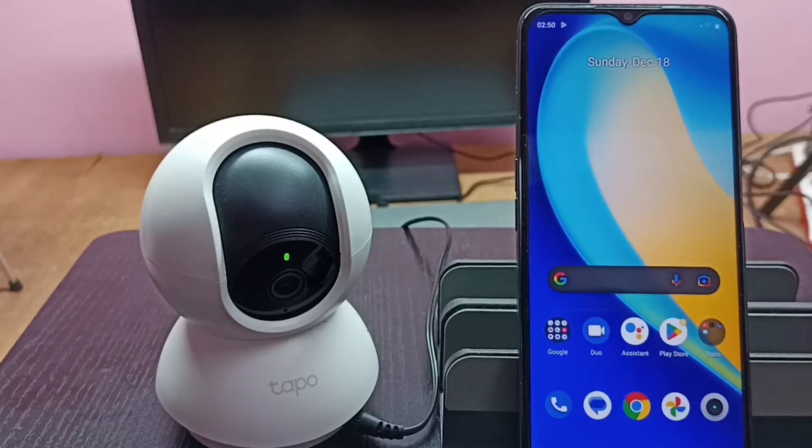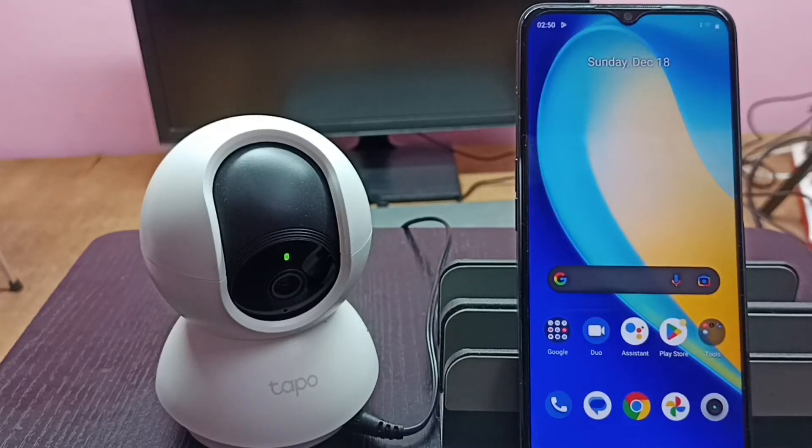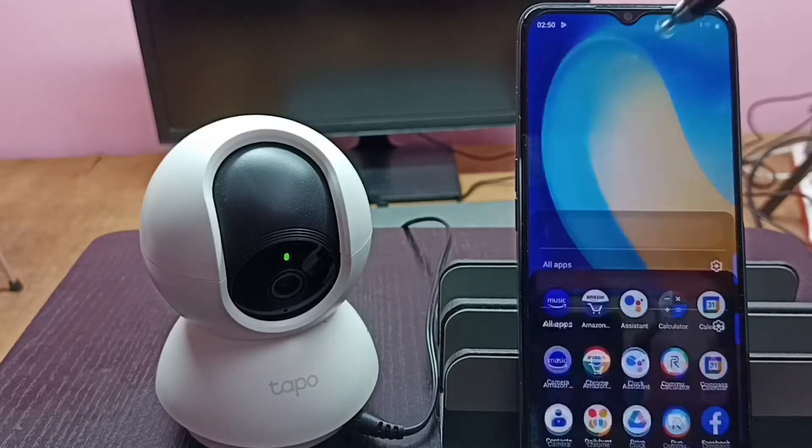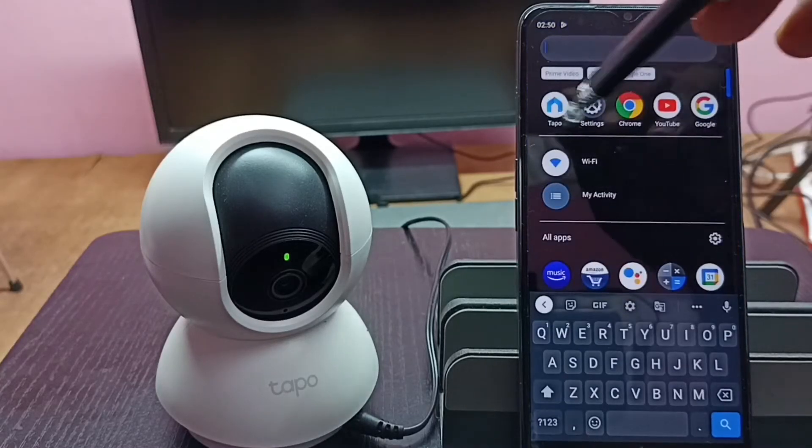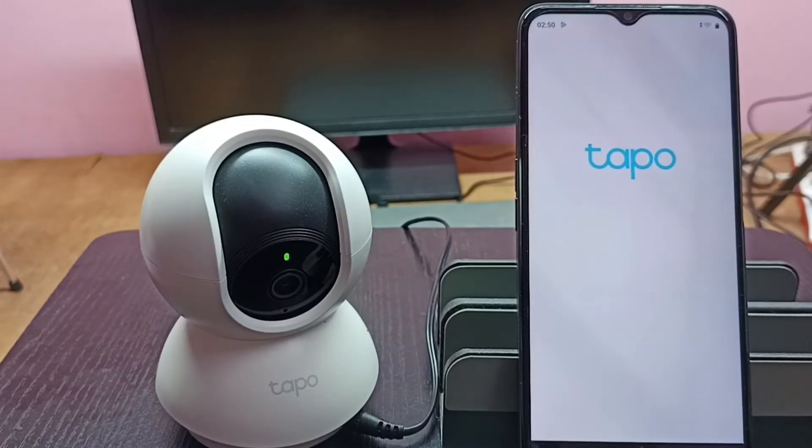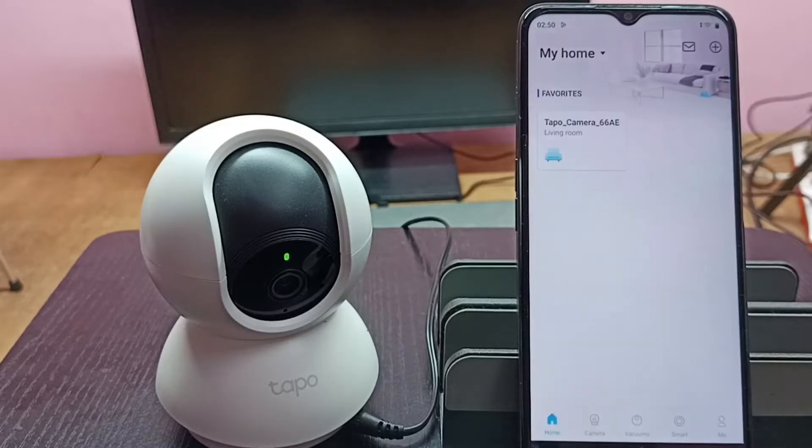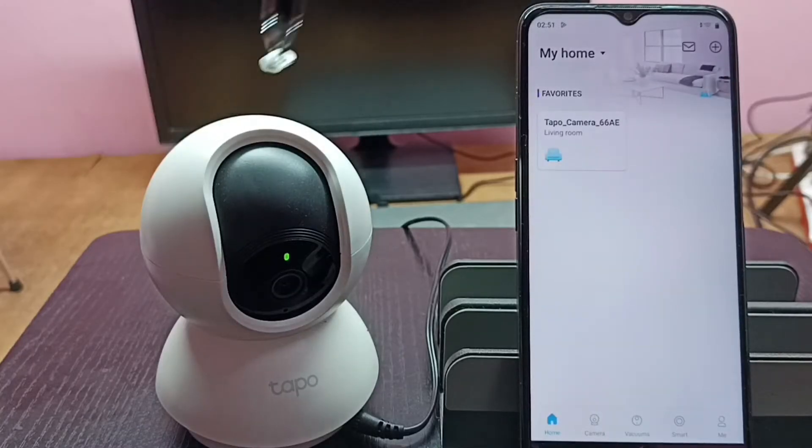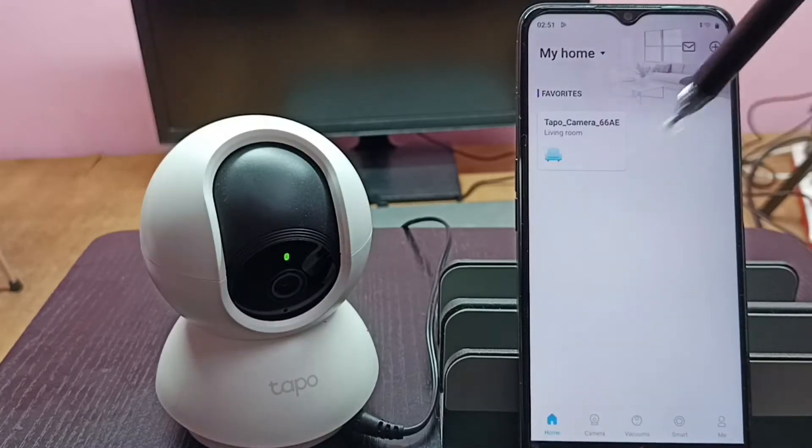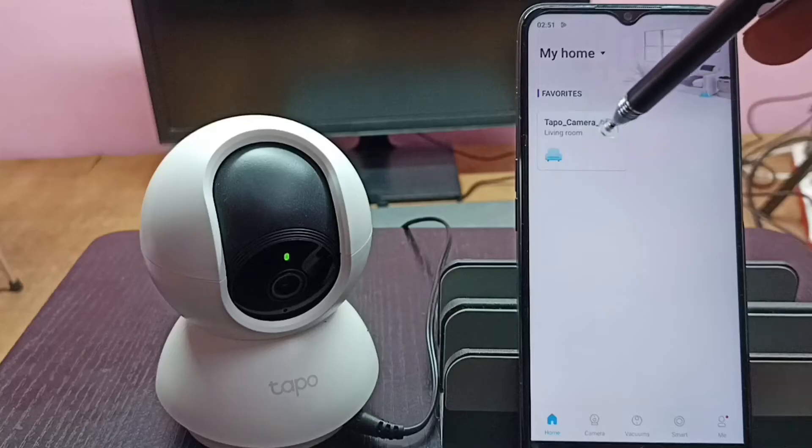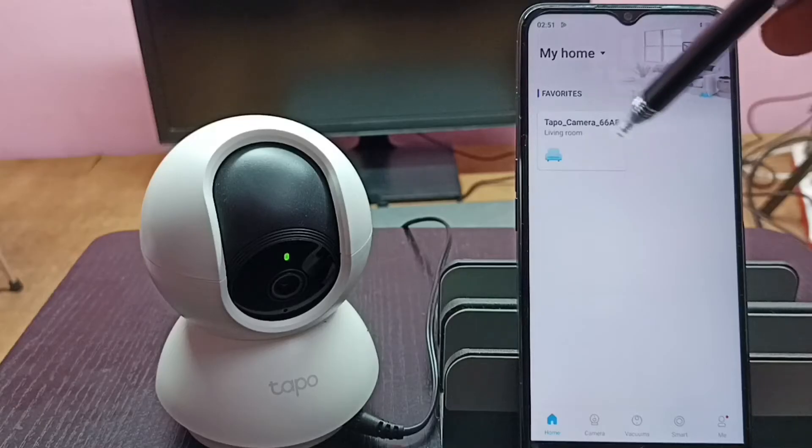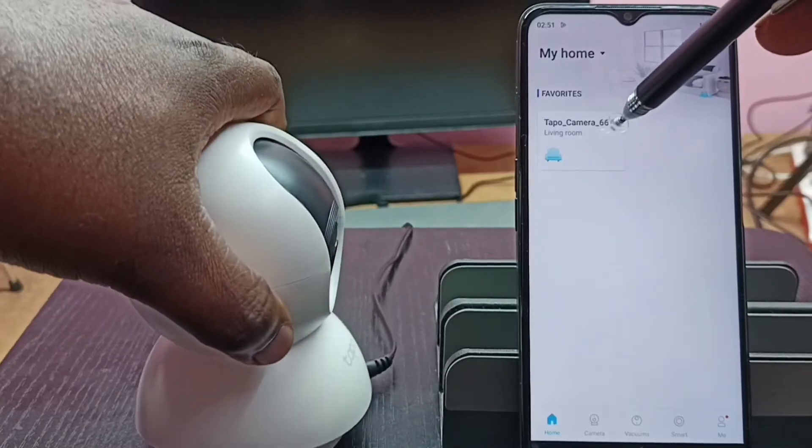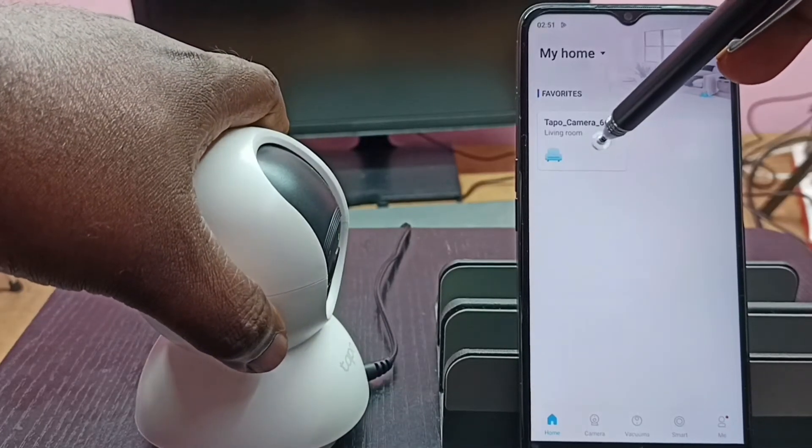Hi friends, this video shows how to invert image. First, let me open the Tapo app. Tap on this icon. I already added this Tapo camera to this app, so that's why you're seeing this Tapo camera button here. Tap on this button.